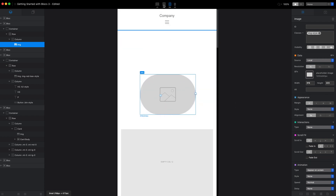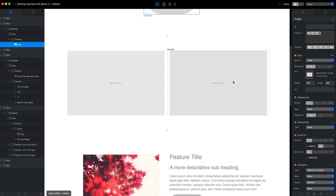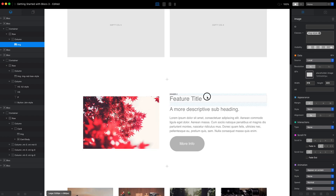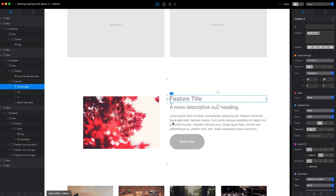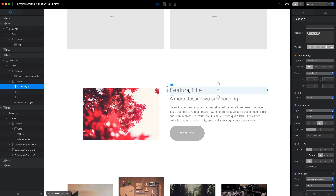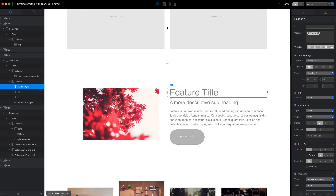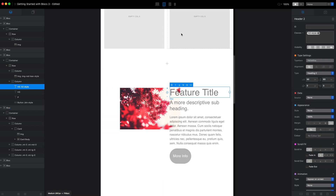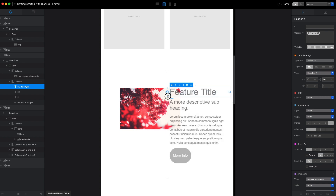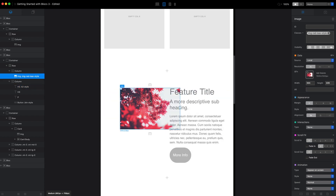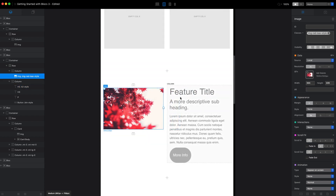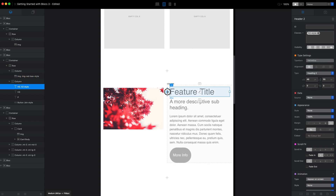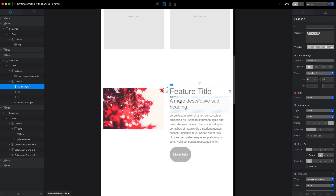I mostly use freehand control when it comes to adjusting the margins and space between elements. When I do decide to use freehand control — for example, to change the text size — I will switch to other breakpoints to make sure that all of the elements on our webpage look great on all device sizes.